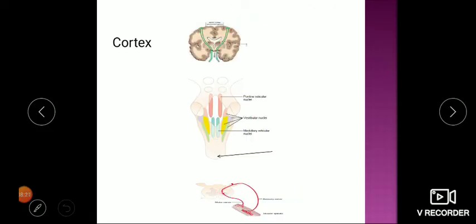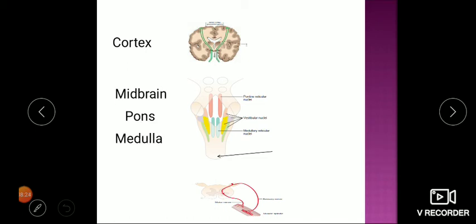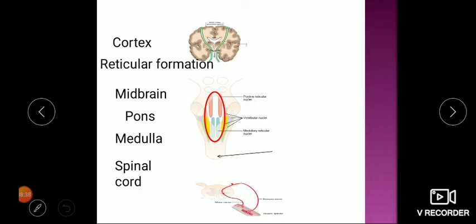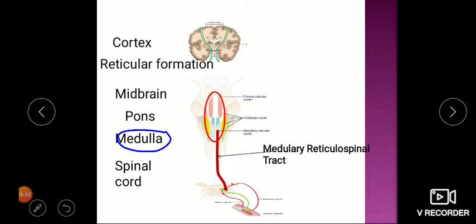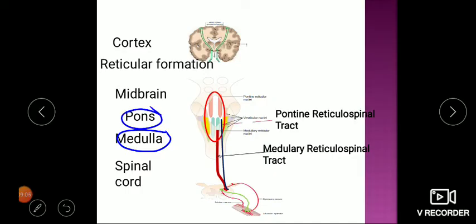Apart from the cortex, midbrain, pons, and medulla, there are nuclei located in the pons and medulla that are scattered in a meshwork pattern like a reticulum — so they are called the reticular formation. From this reticular formation, fibers arise and end in the spinal cord. Those starting from the medulla are called the medullary reticulospinal tract, and those starting from the pons are called the pontine reticulospinal tract.